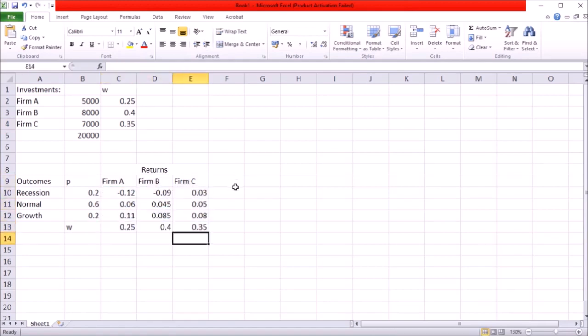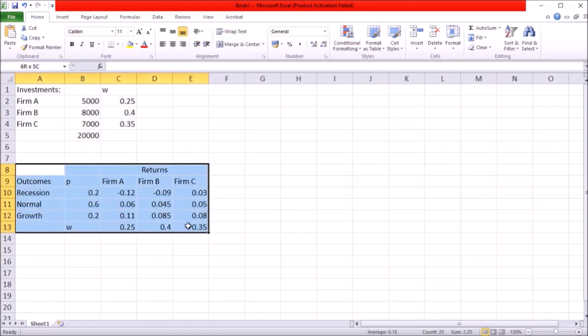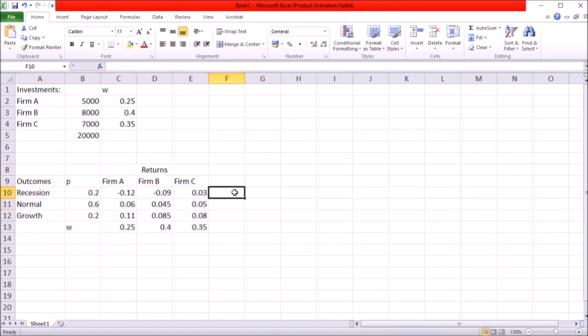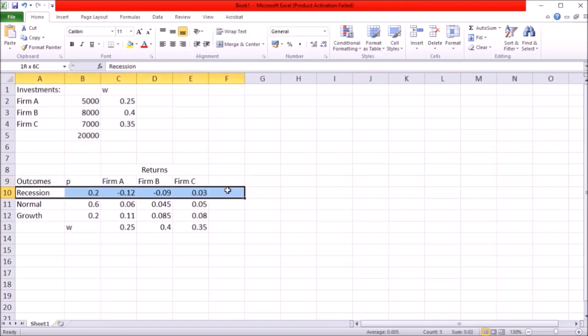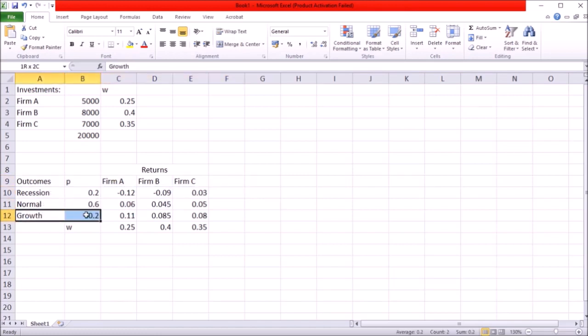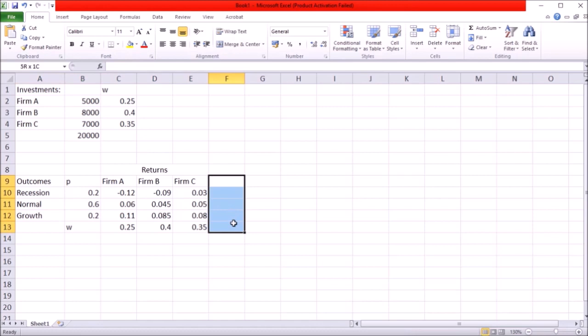Next before I can calculate variance or standard deviation I gotta have the portfolio expected return anyway so let's start with the portfolio expected return. What we do is we'll have a look at the returns I would have in each of these outcomes and then aggregate those returns to the total portfolio expected return.